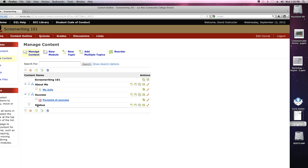You'll notice on the other modules there's a blue link — here it says About Me, My Info, and you click on that to open it. Success — click on that to open it. But notice that Syllabus doesn't have one of those blue links below it yet, and that's what we're going to do next. I'll create a new topic — a topic goes inside a module. A module can go inside another module or in the class, and you'll notice up here at the top under Content Items it says Screenwriting 101, which is like the big module — it's everything that's in the class.